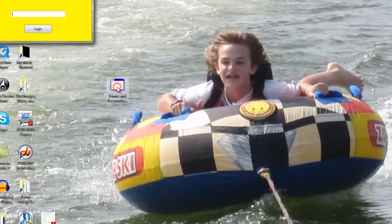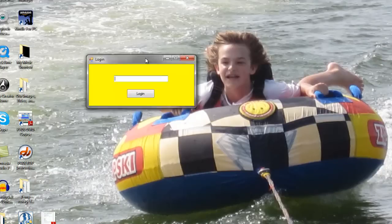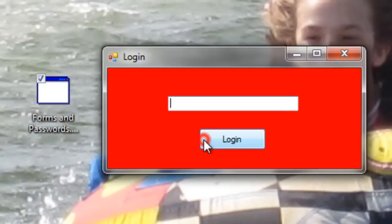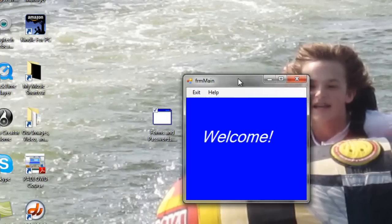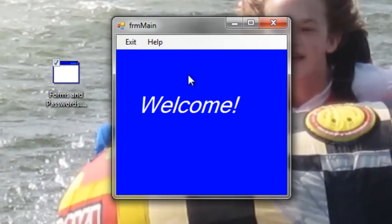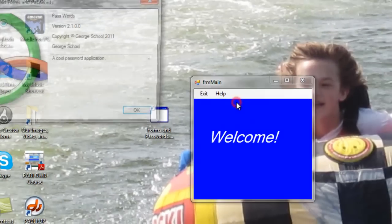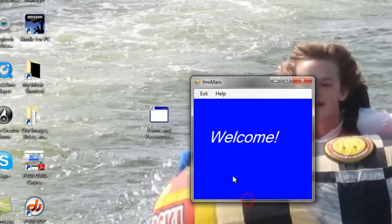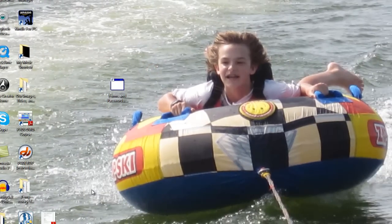Here's the end product. The login window - if I type in the wrong password it beeps and turns red. I can type it in again. The password is 'pencil', I can type it in lowercase or uppercase. When the correct password is typed in, the main form opens. I have an exit button, a help button with a nice about section. I can open up the about window and then close it with the exit.